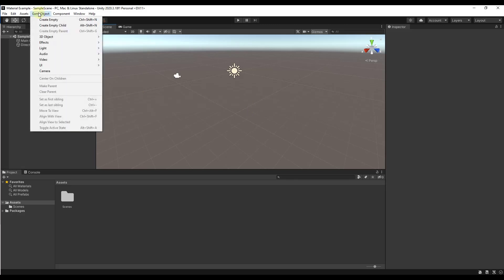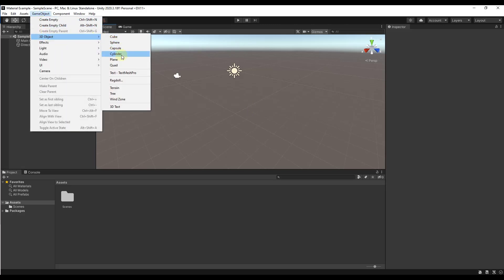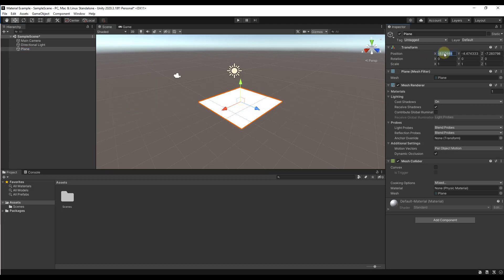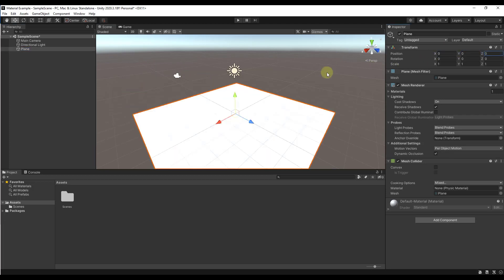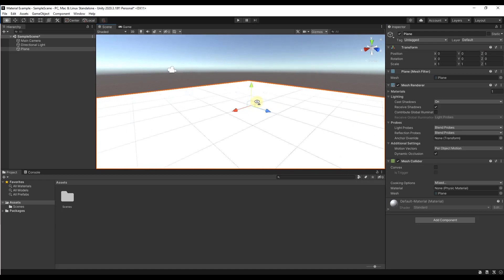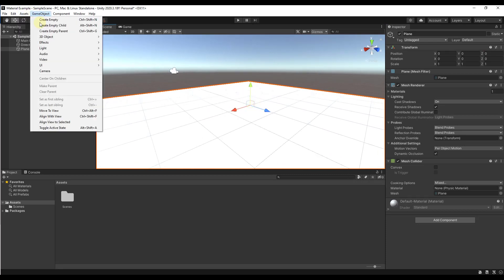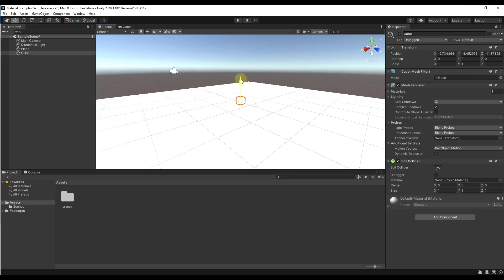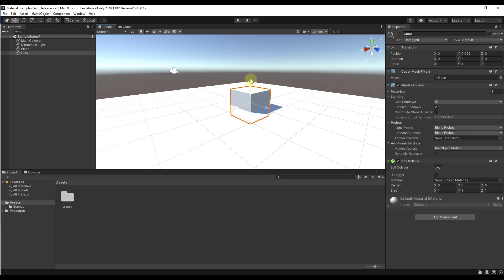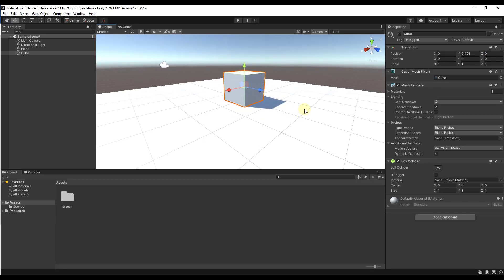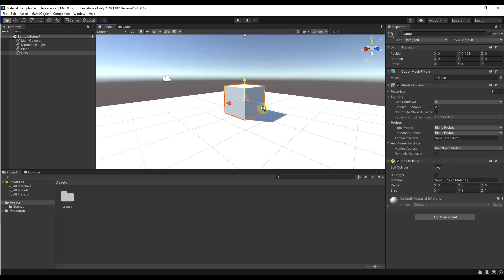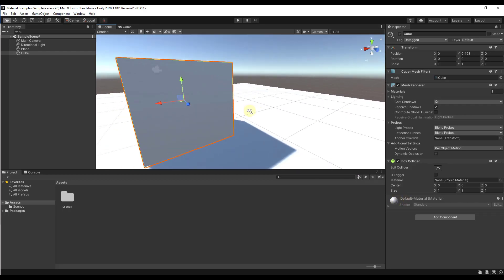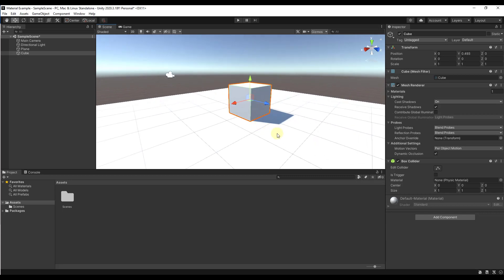Let's just start off really simple. Let's add a game object — I'm just going to add a plane right here and set our location to zero, then I'm going to add a cube and set it to zero, zero, zero. At the moment notice how these are just being shown as kind of the default material — a whitish grayish material that doesn't really do anything.